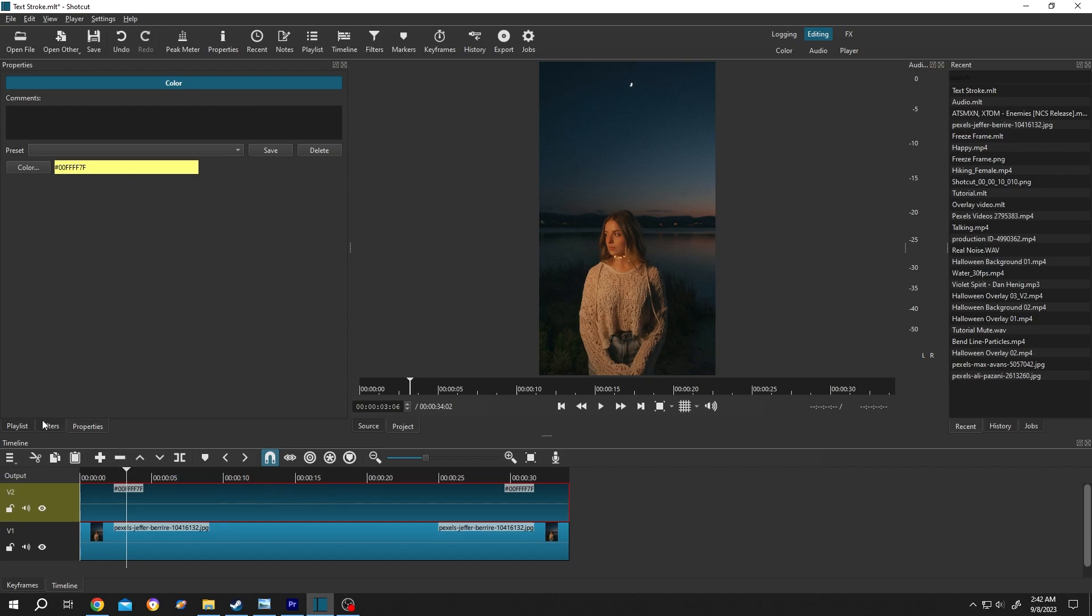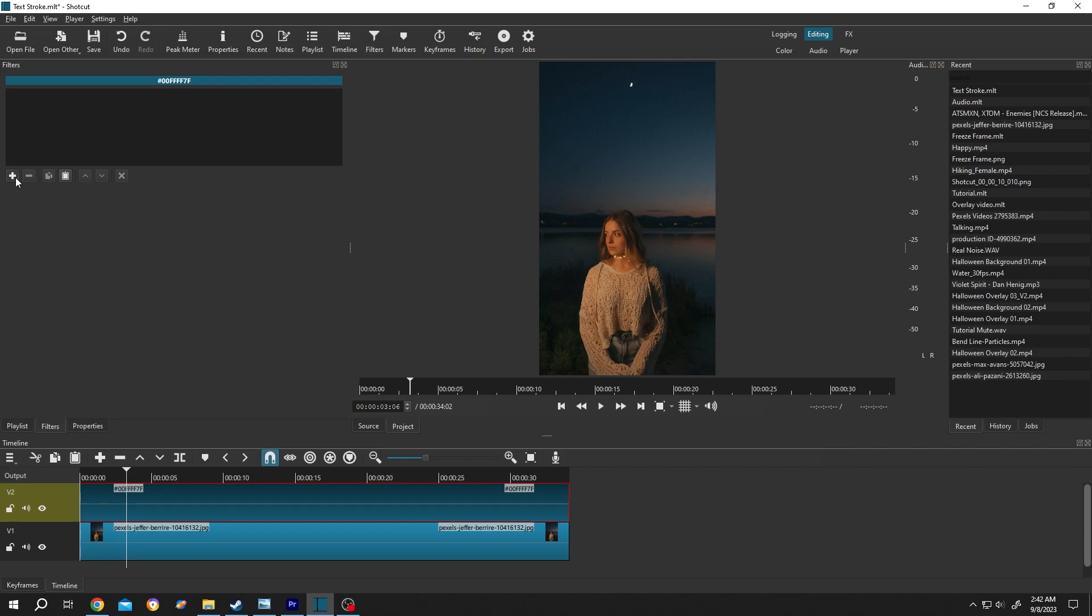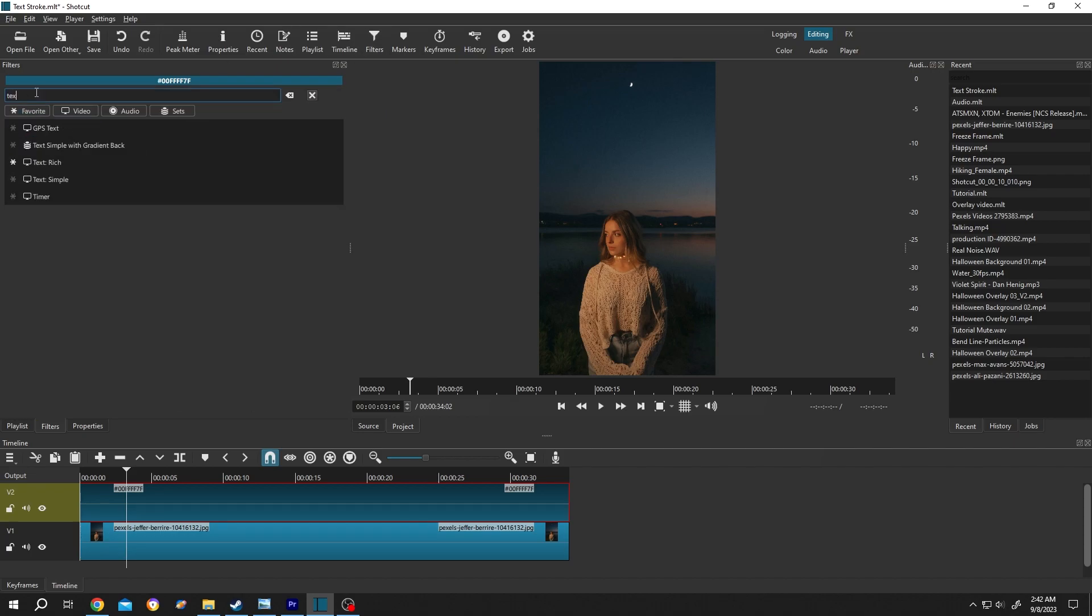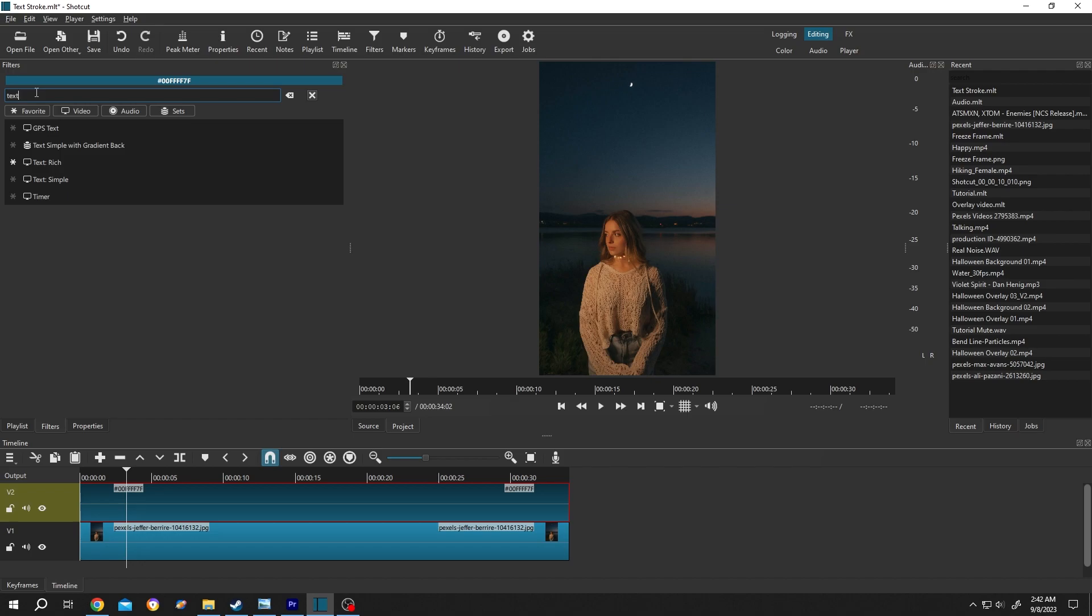After that, go to filter or from up here, select the filters, then press on plus, search for text, select the text simple.